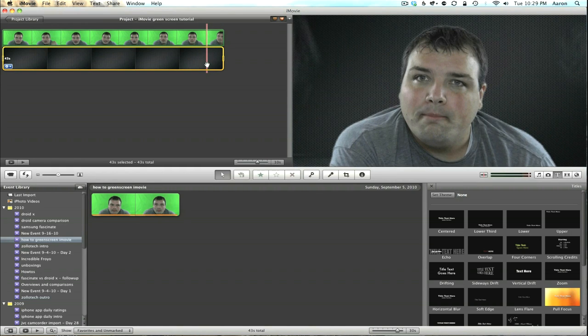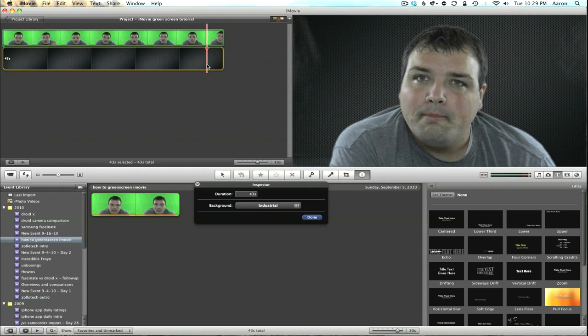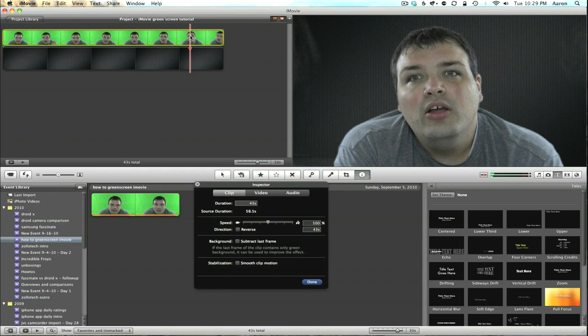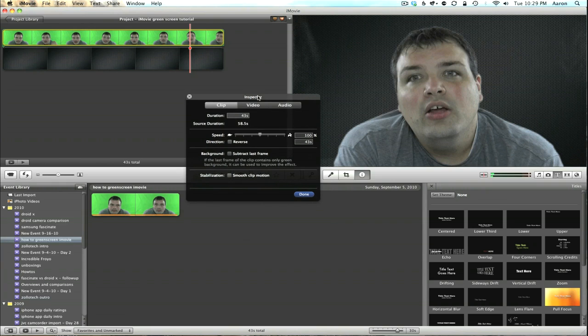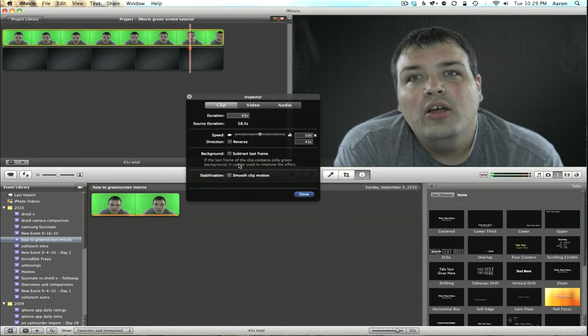here that's on the green screen. And in the Inspector, what we'll see is 'Background Subtract Last Frame,' and what this does is look at the last frame and look at what's different. We're going to click this, click Done,